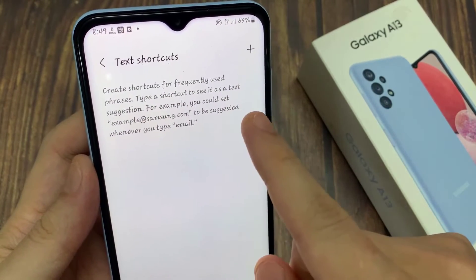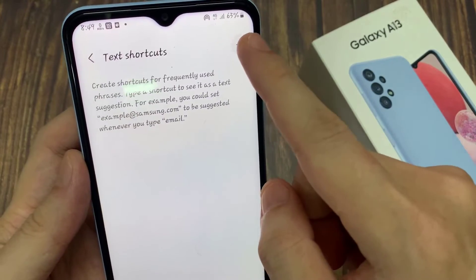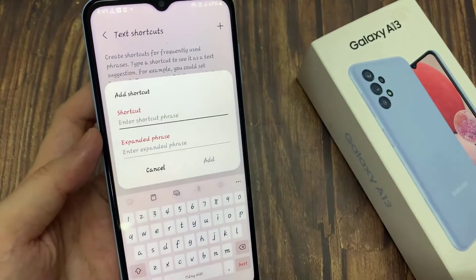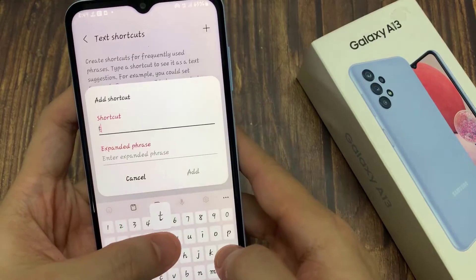Tap on the Add button at the top. Let's create a shortcut key — it can be anything you like.